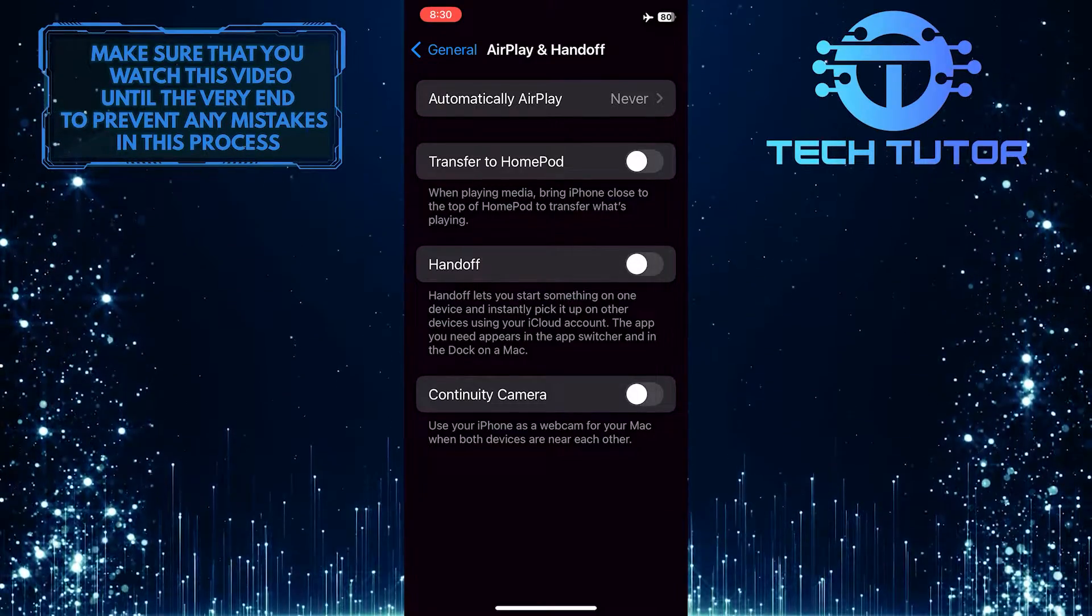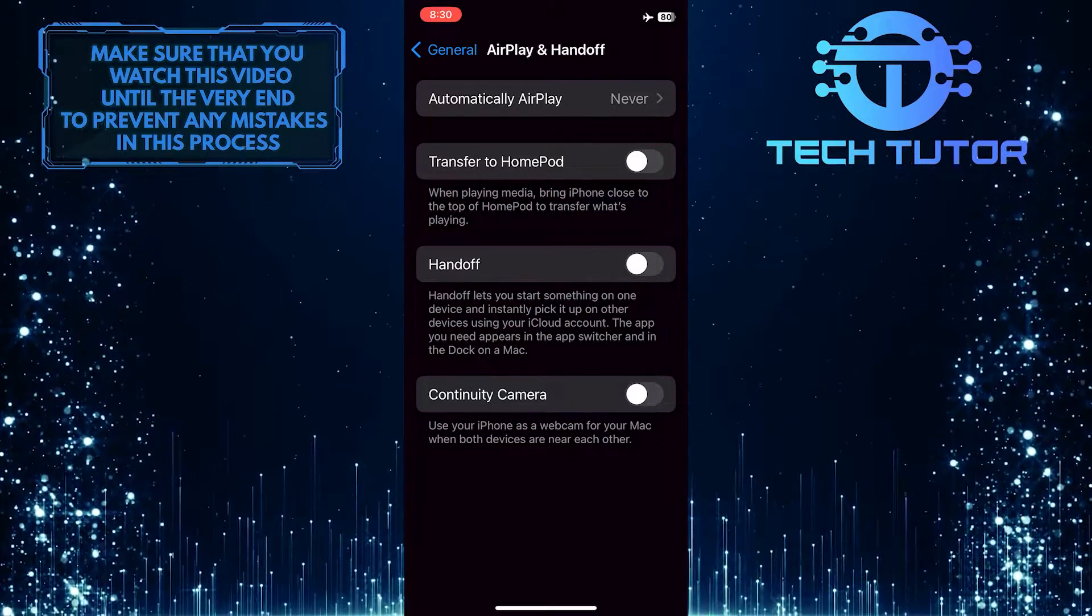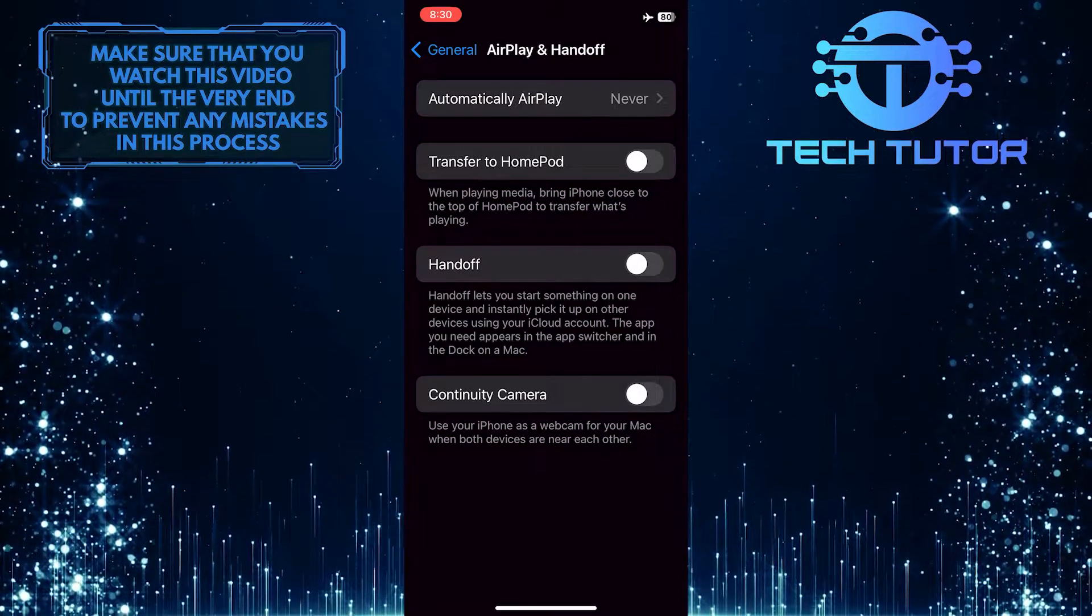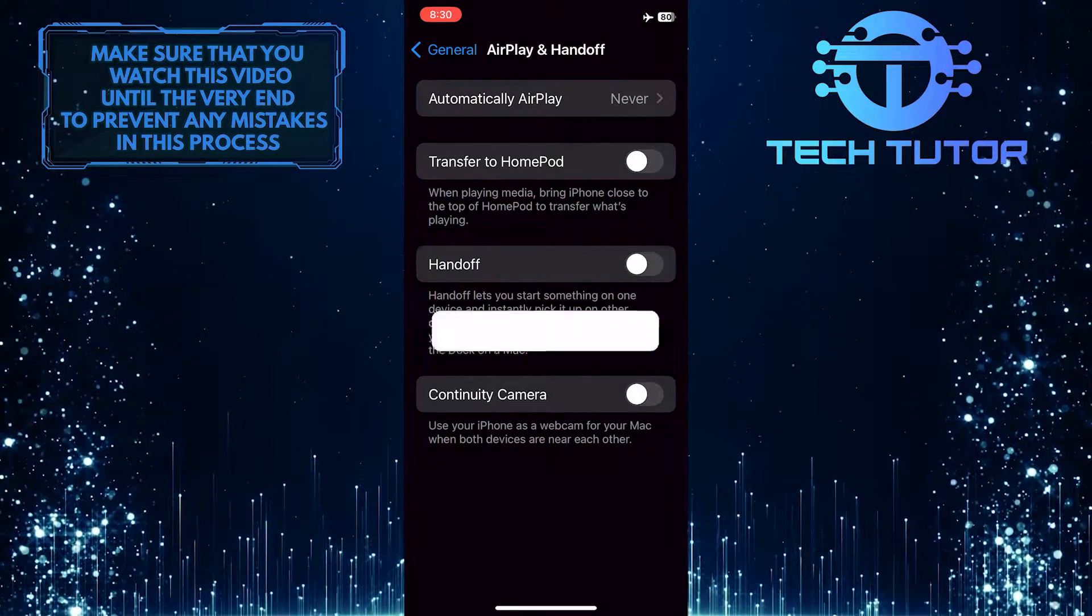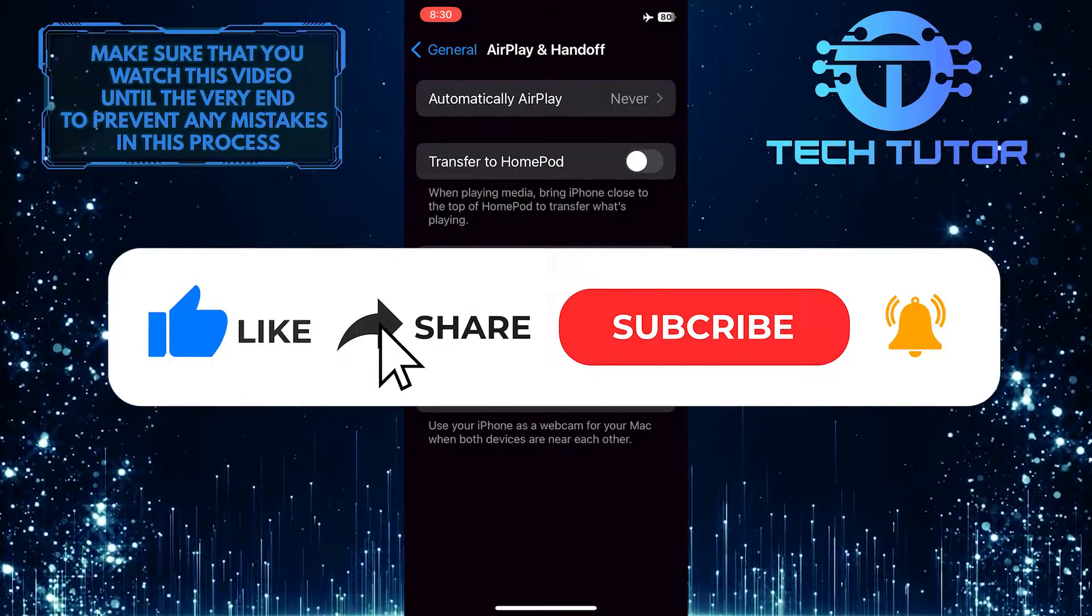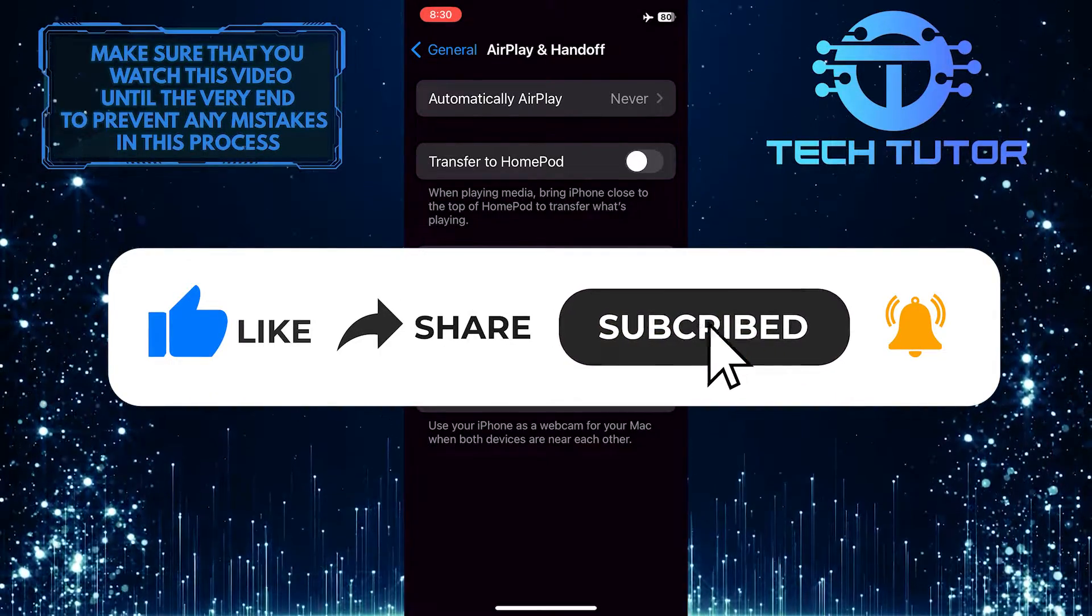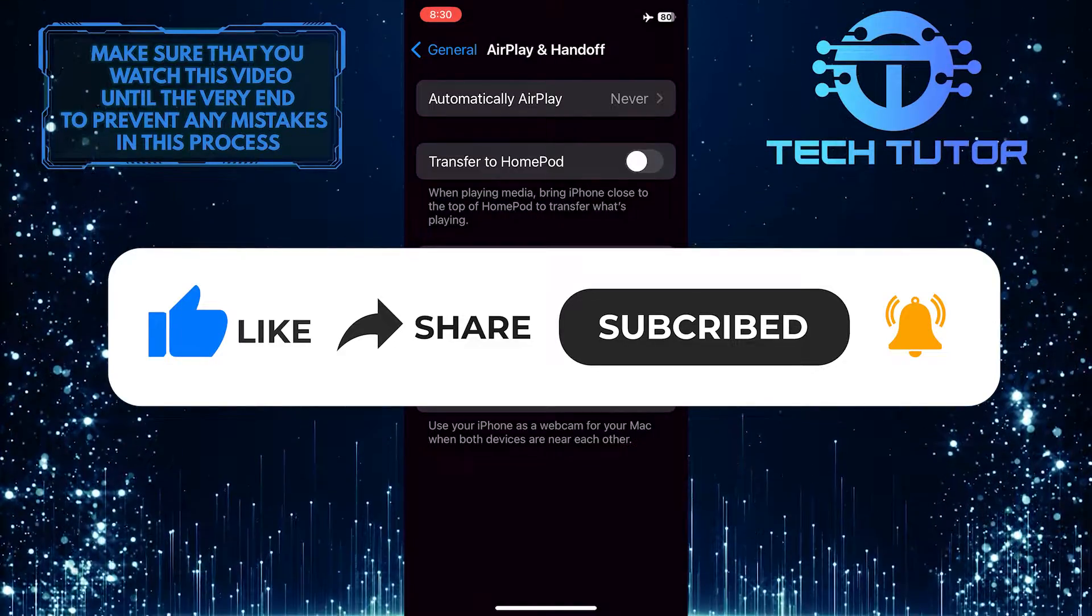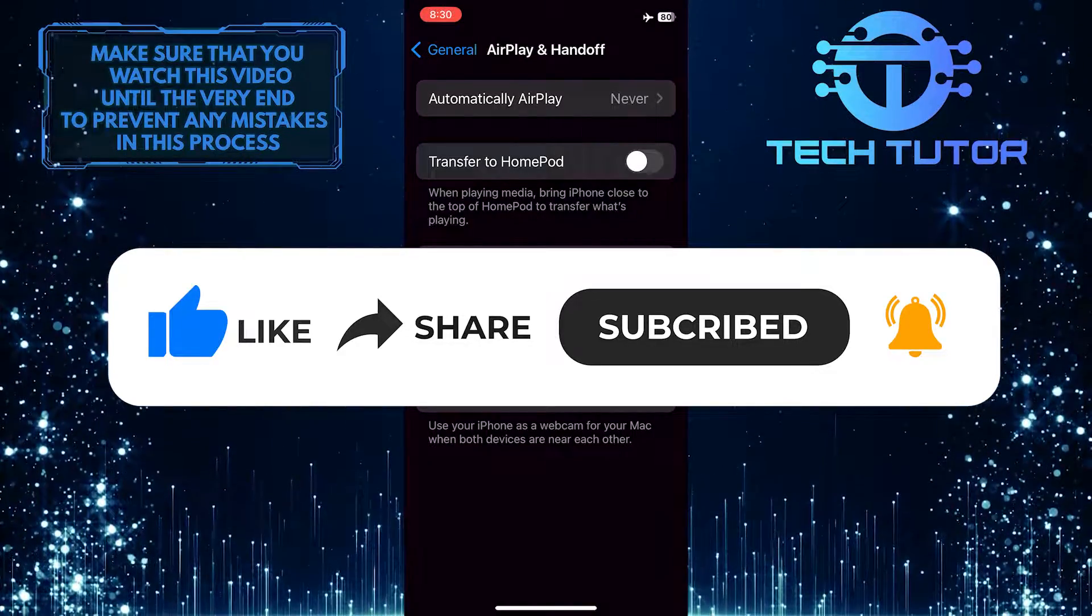So that wraps up this tutorial. If you have any questions about this whole process, please let me know in the comments section below. And if this video helped you out, please give it a big thumbs up and subscribe to this channel for more tutorial videos like this one. Thank you so much for watching, and have a good day.